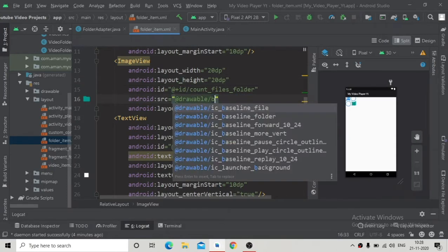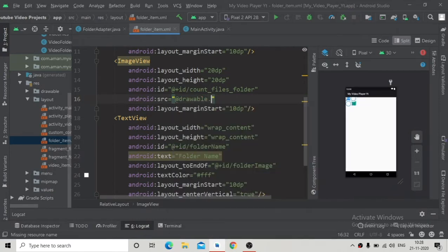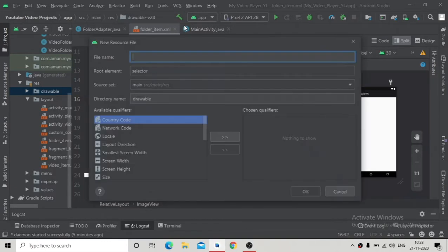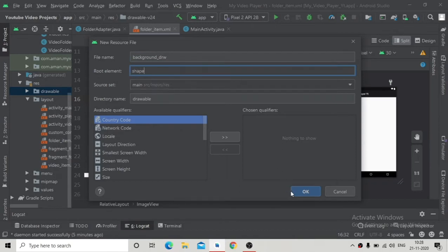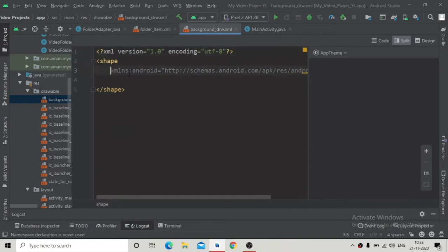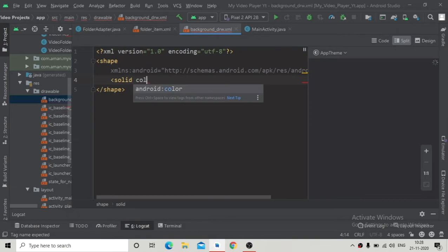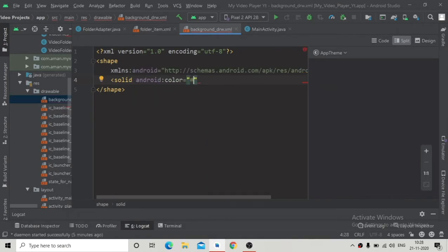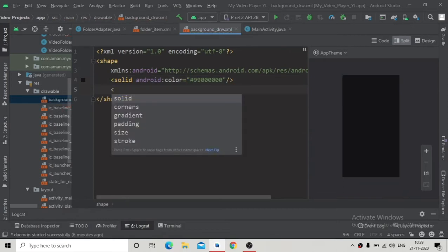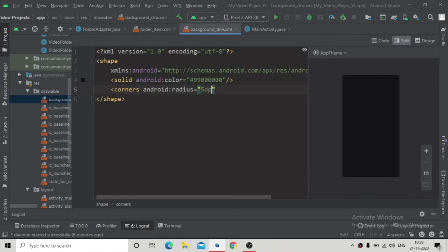We want to change the drawable to a black color, but there's no drawable created already, so we have to create one. Create a new drawable resource file — let's call it 'background_drw' — and change the type to shape so we can make a rectangular shape. Add a solid color: #99000000 (black with transparency), and give it a corner radius of 5dp.